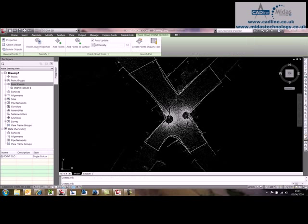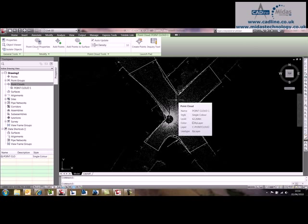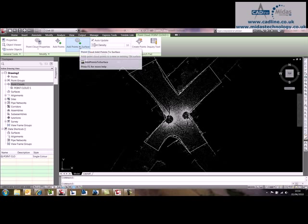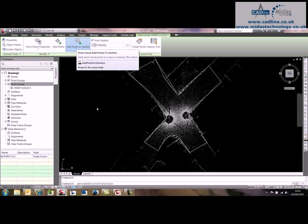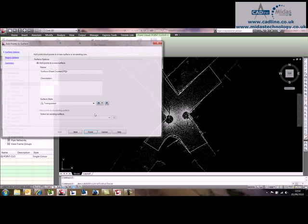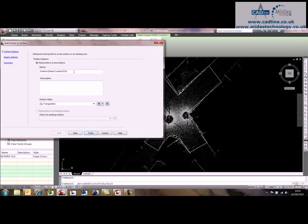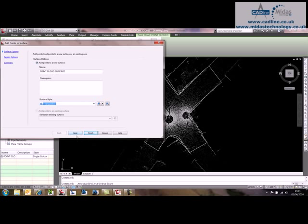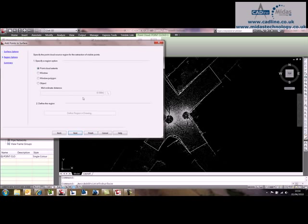So if I now select one of the points, you can see that on the contextual ribbon we've got Add Points to Surface. If I select that, I can give it a name - point cloud surface. I could have a style if I wanted, and I'll leave it triangulation.